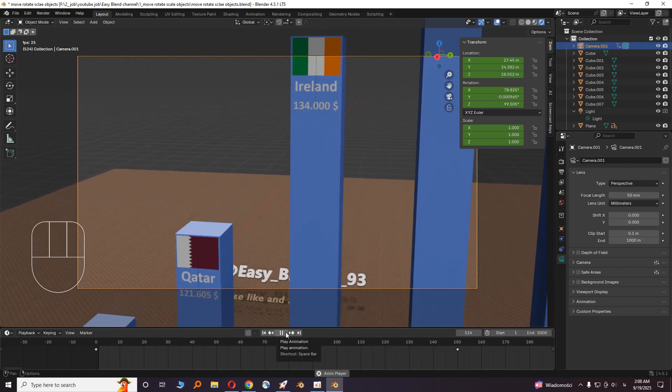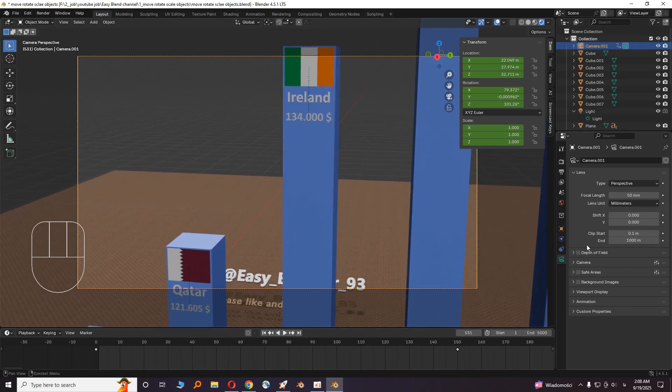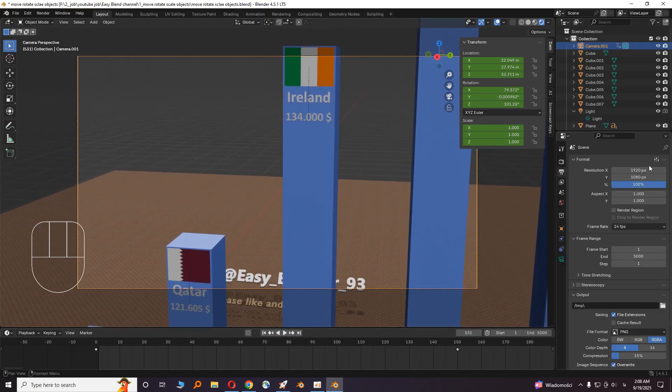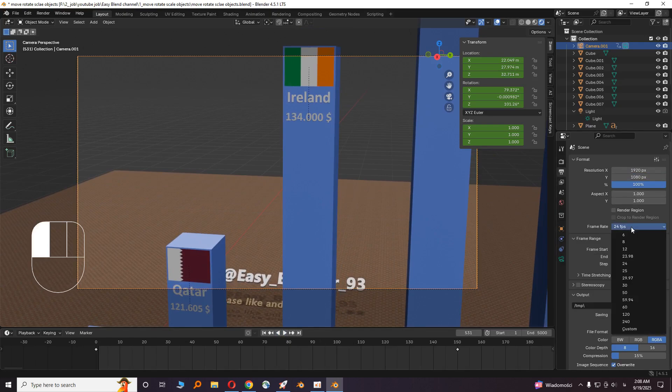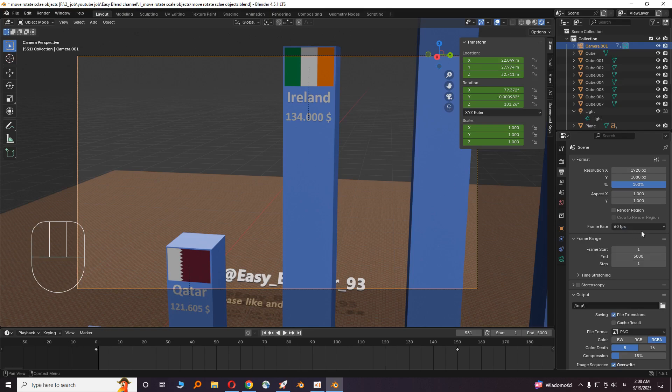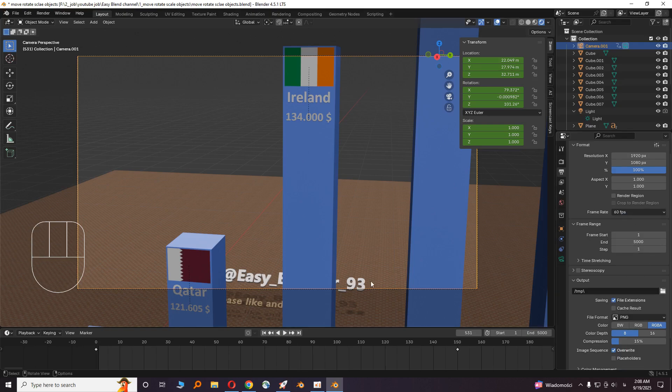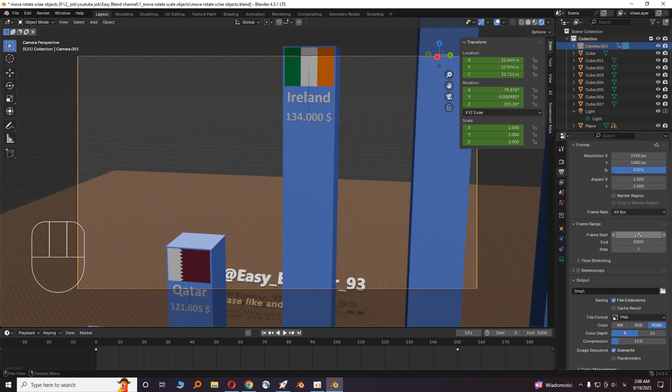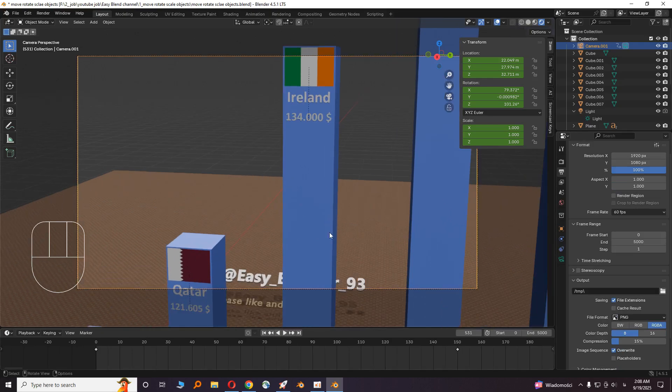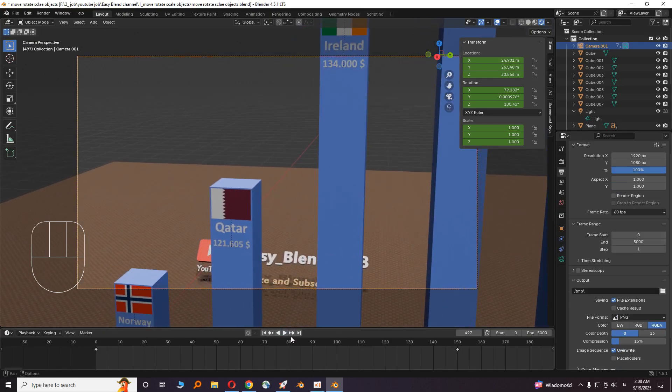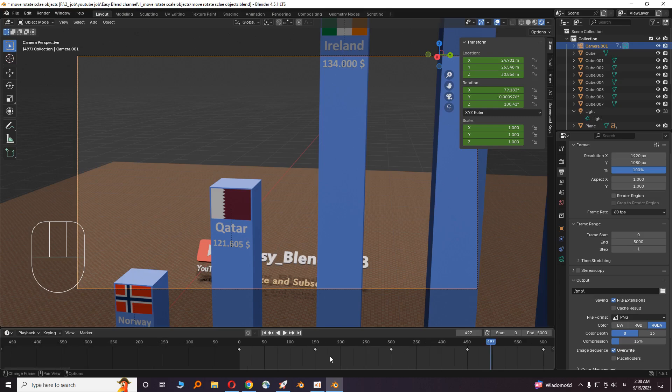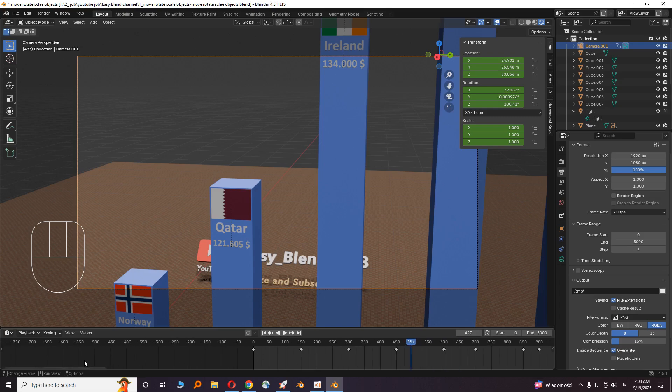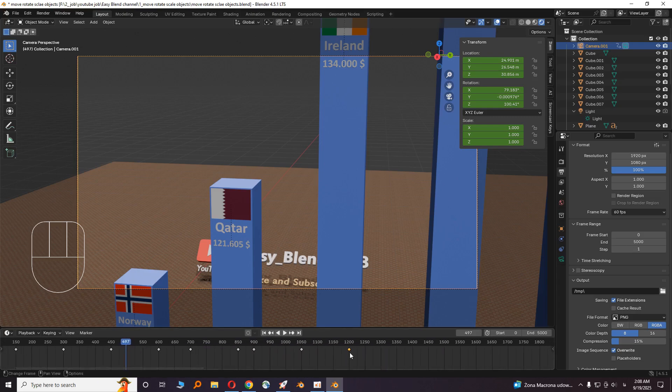Okay, let's render it. Go to render output. Choose the resolution from here and frame rate. Set the frame rate on 60, it's the best. Set the start frame on 0 and end frame on the end of the animation. Let's zoom out on keyframes. We have 1200 frames, so let's end on 1200.